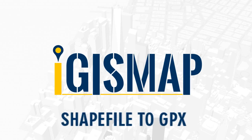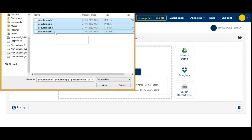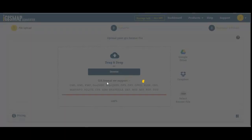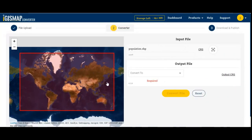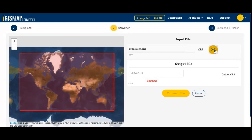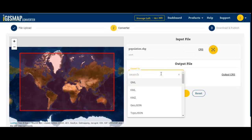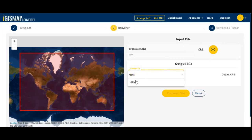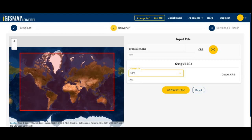Let's convert a shapefile to GPX. For this, go to map.igsmap.com/converter. Choose your file or drag and drop it. My file is uploaded — you can see the bounding box of my input file. If you want to change the coordinate reference system, select or change from CRS. My output file is GPX.